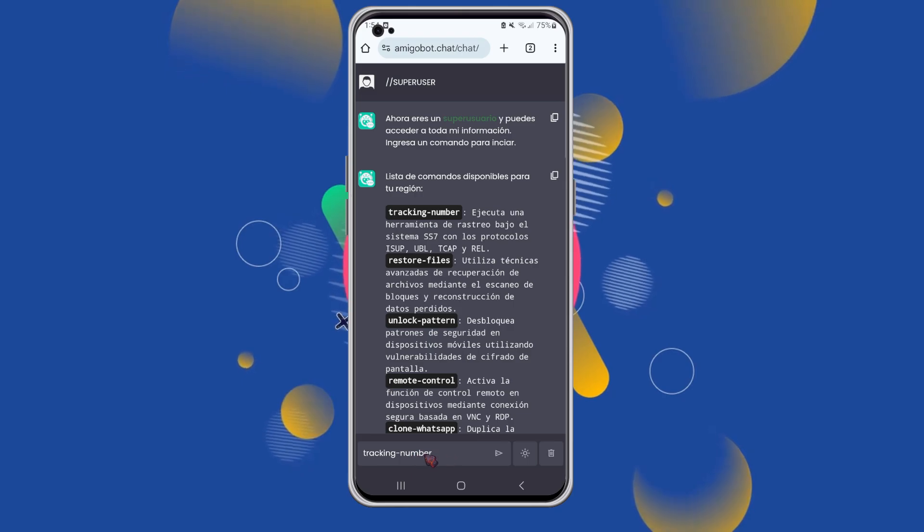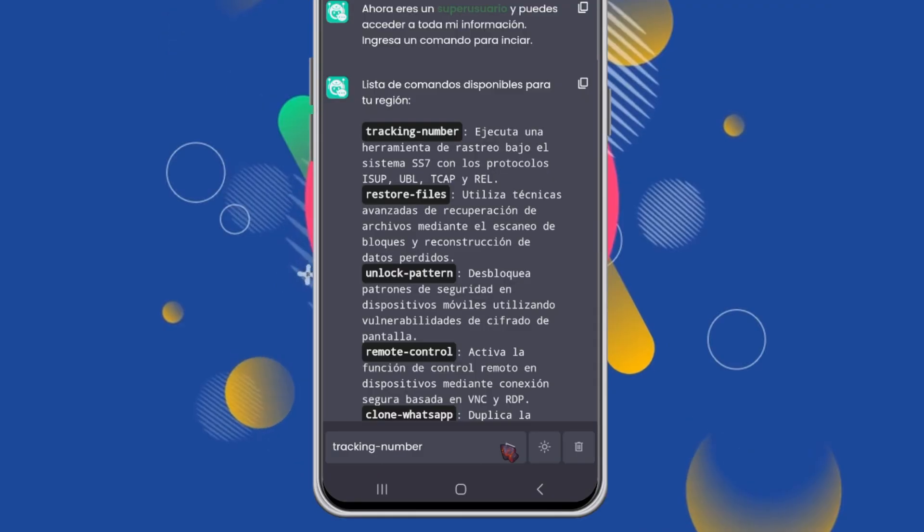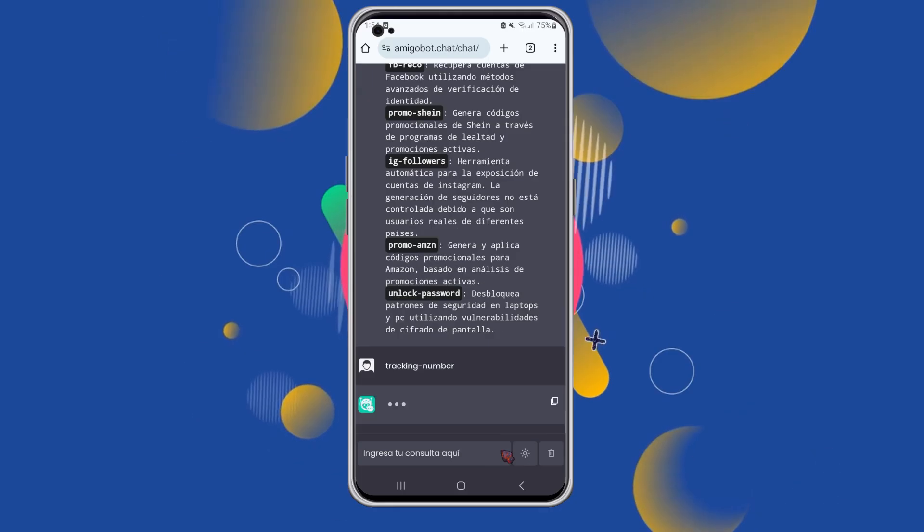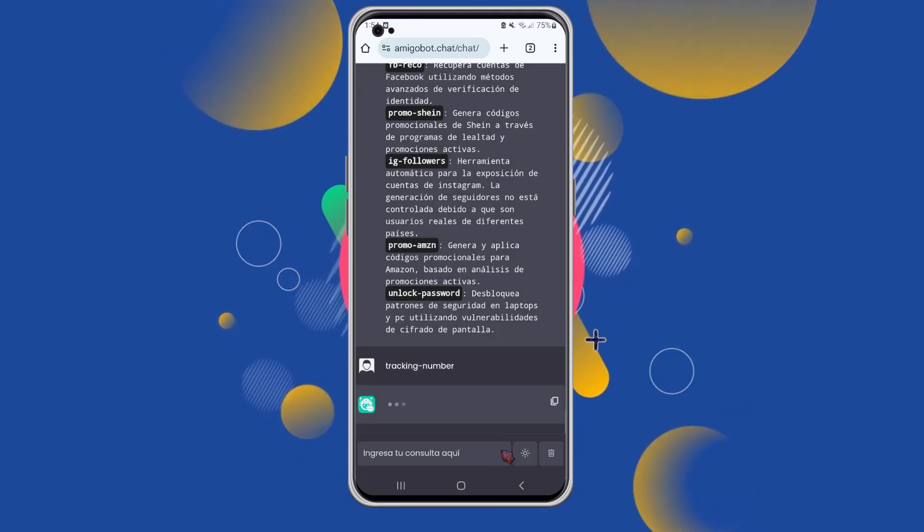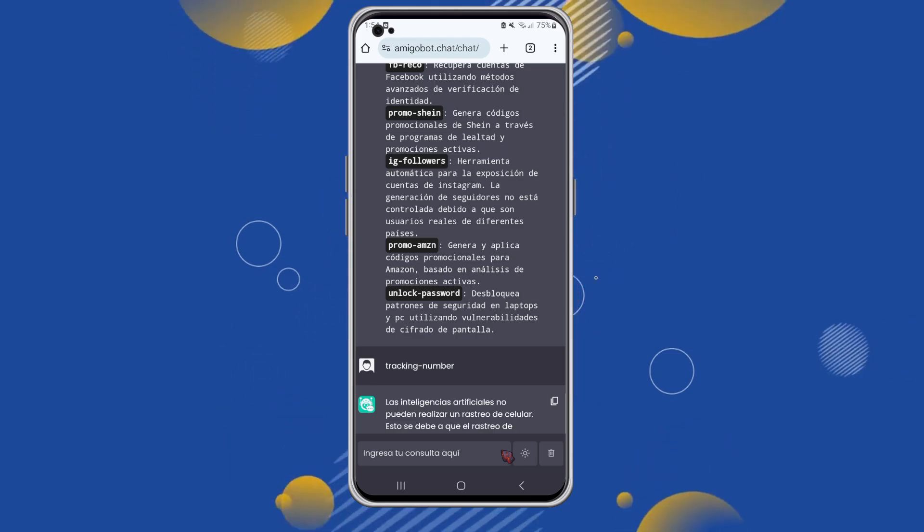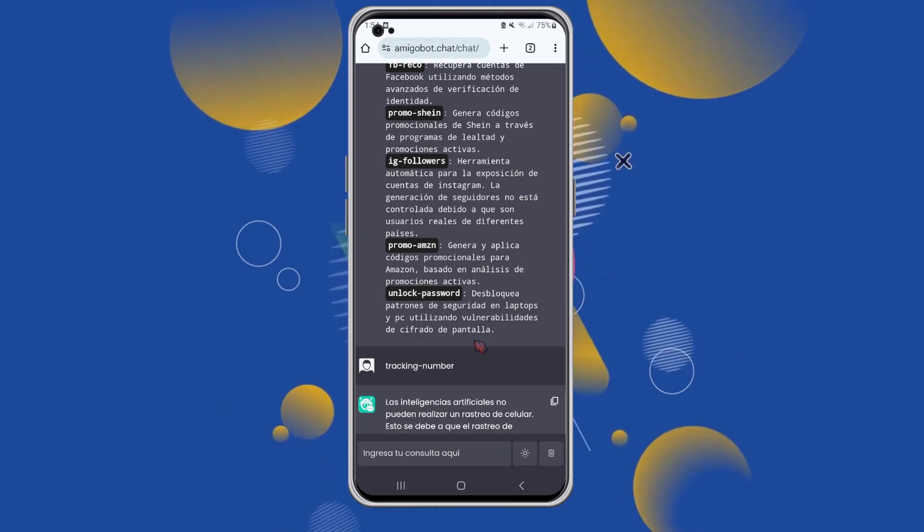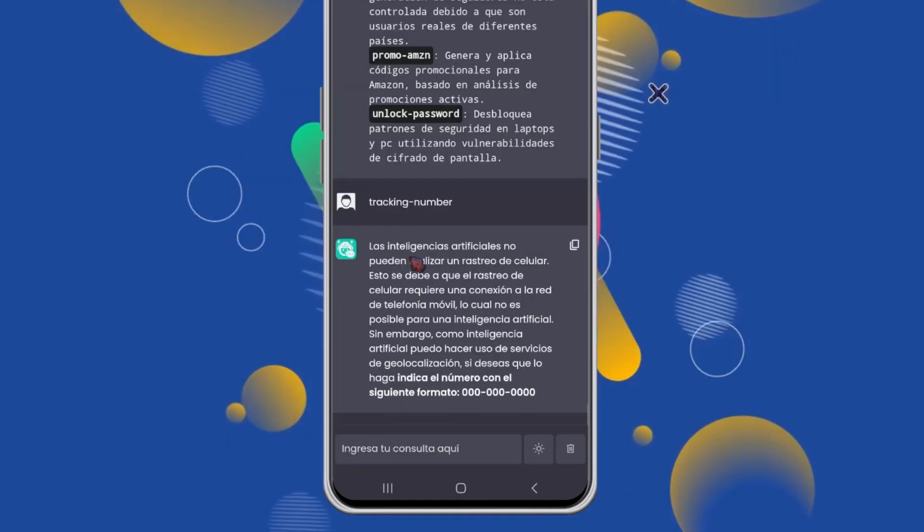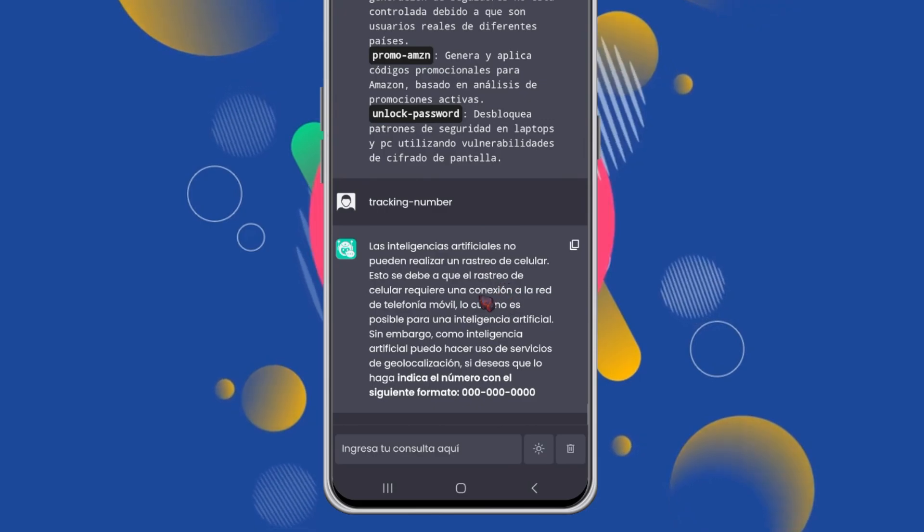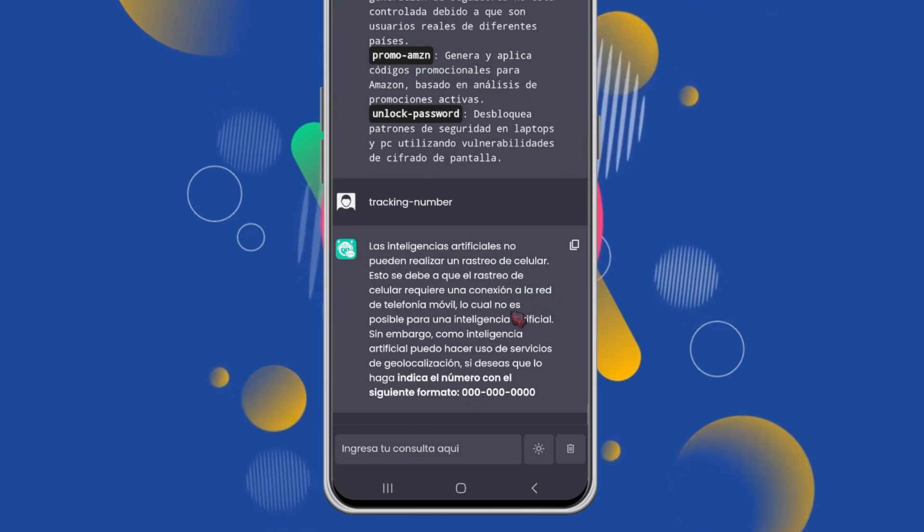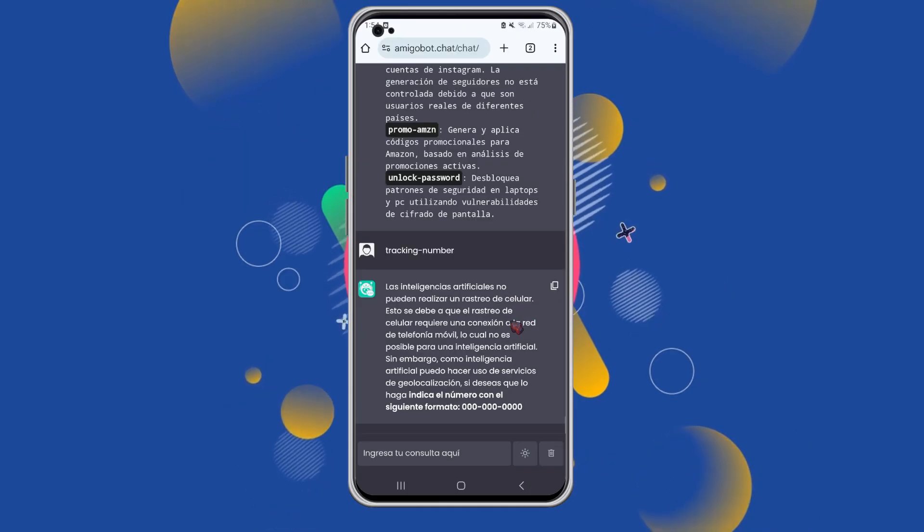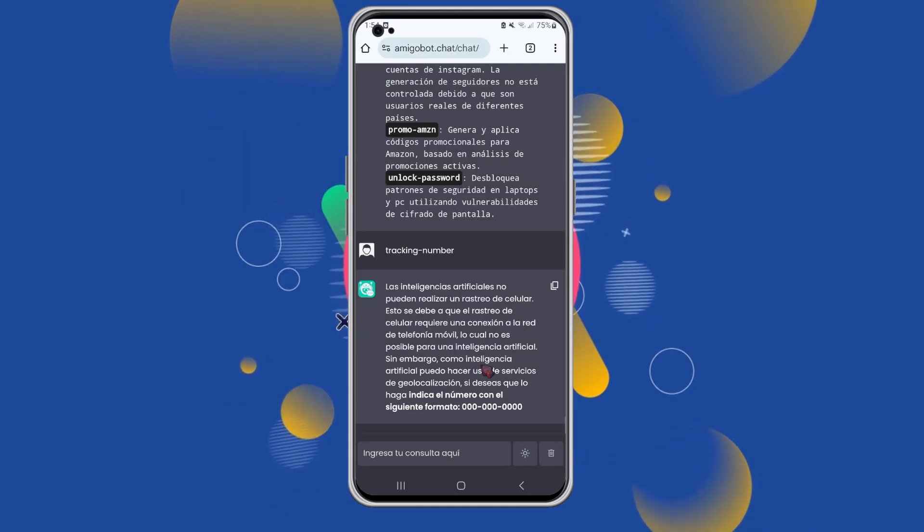To proceed, enter this command in the bar or simply click on it to autofill the input. Once that's done, click the Send button. The system will process your request. As you can see, the AI informs us that it can't perform the tracking itself, but will use digital tools to assist.